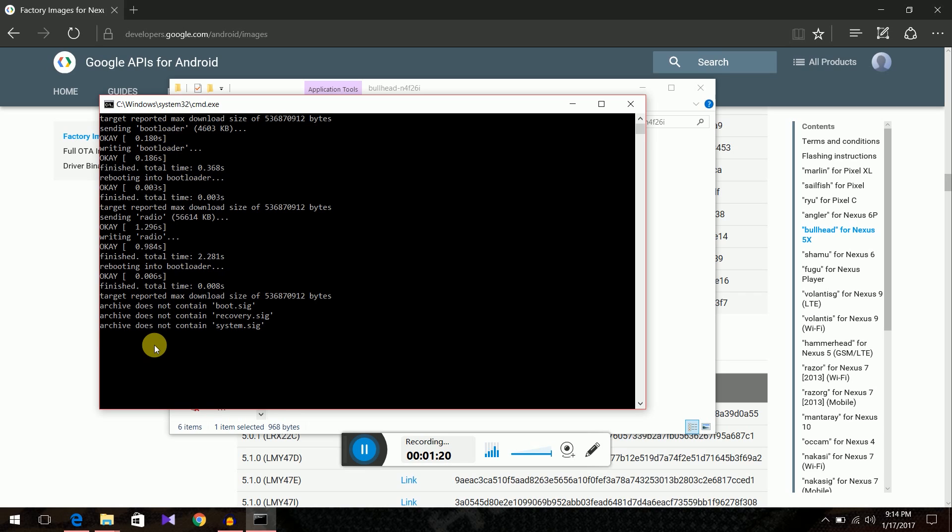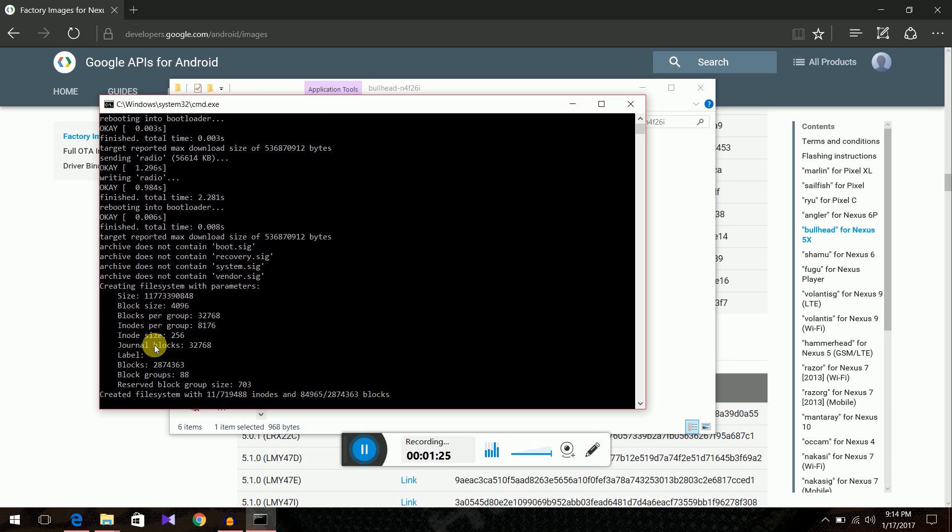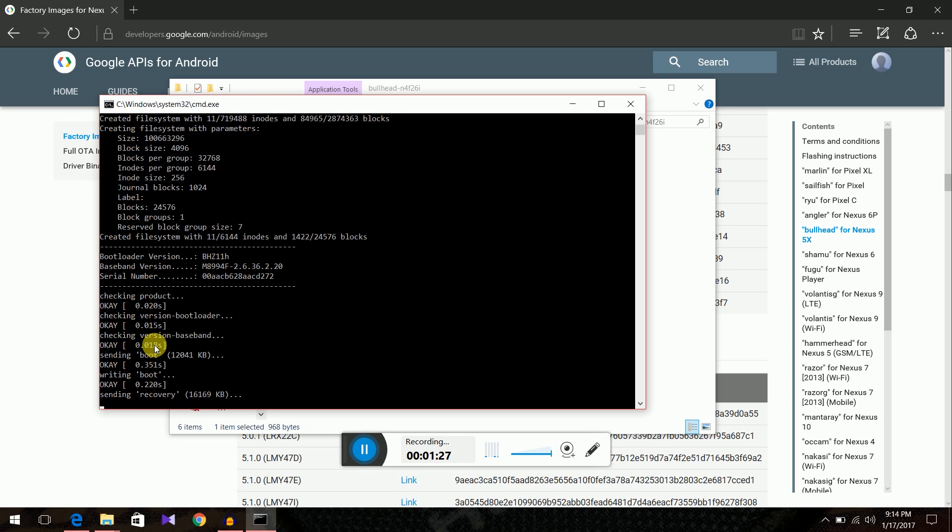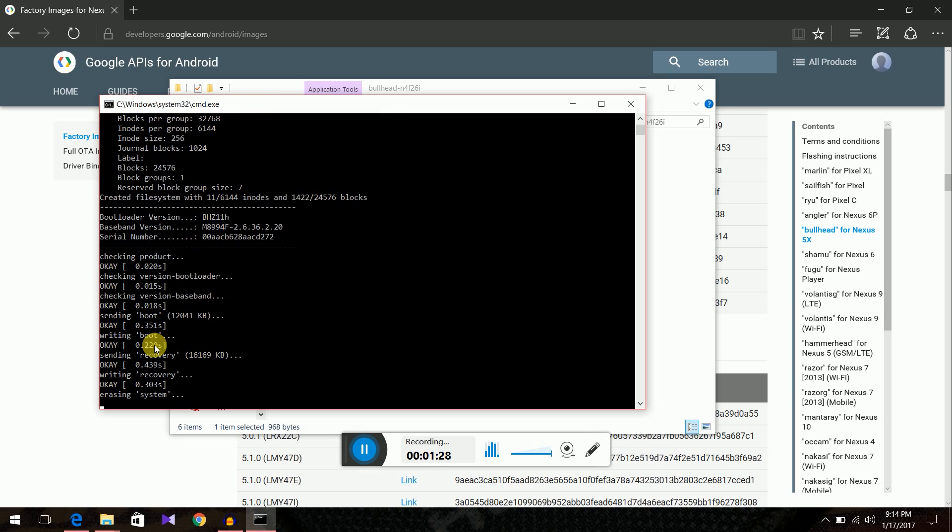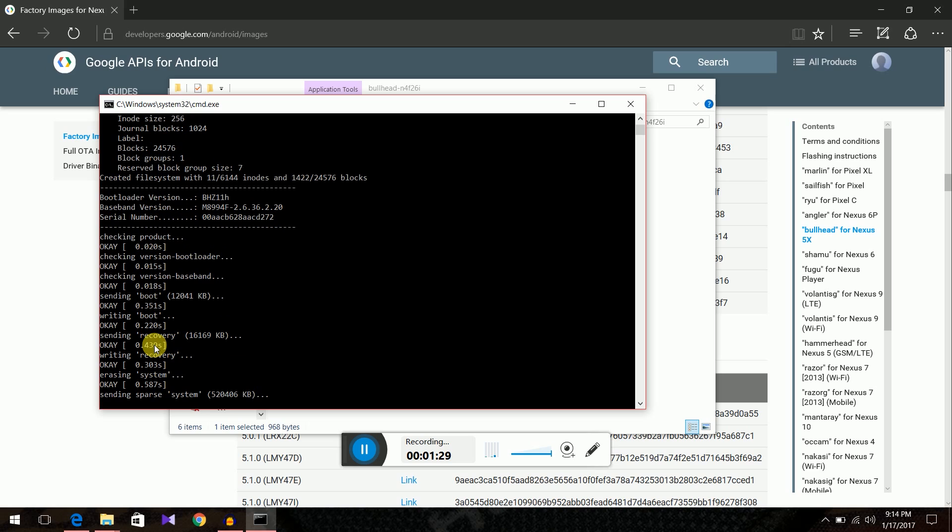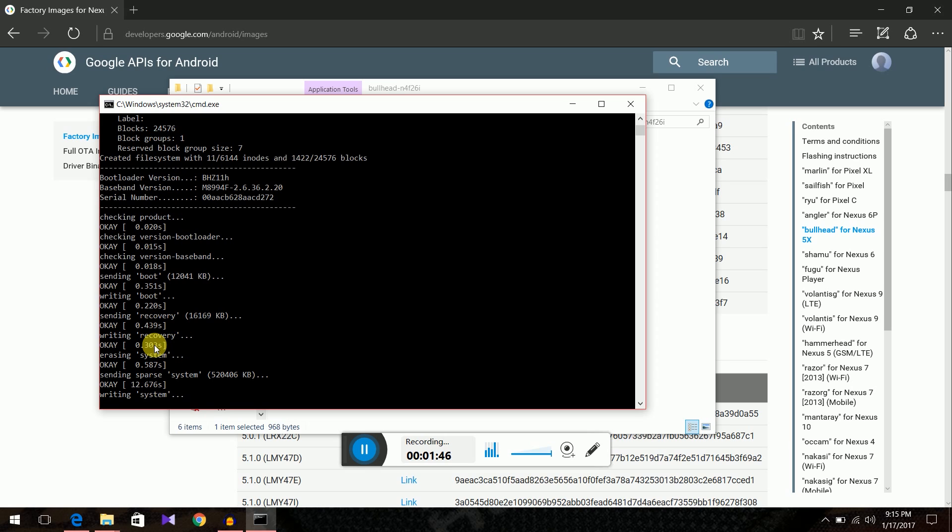By the way, there are other tools also like a Nexus root toolkit by Wugfresh. It's also used to flash stock image for the Nexus 5X, but I don't trust tools as they can sometimes mess up the phone and send it into boot loops. I'd like to do this manual method. So yeah, since it'll take some time I'll just fast forward it.